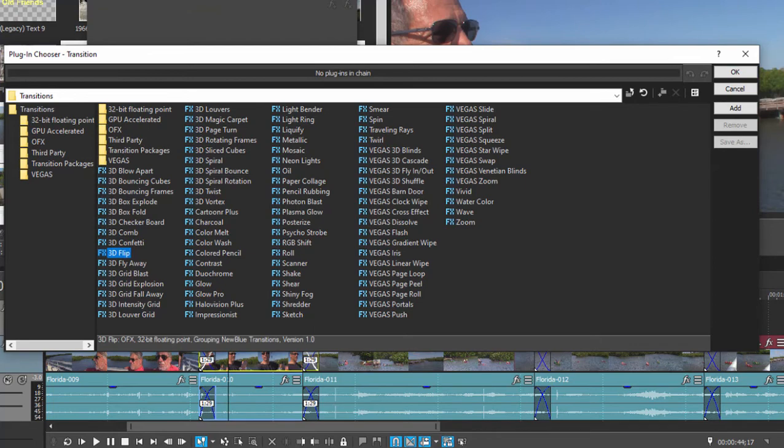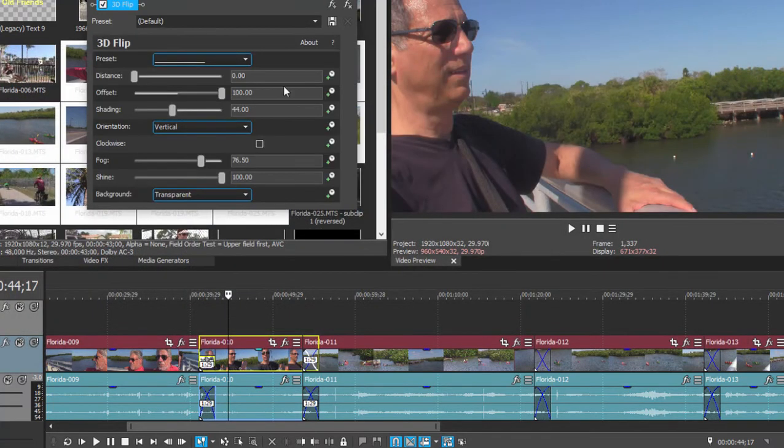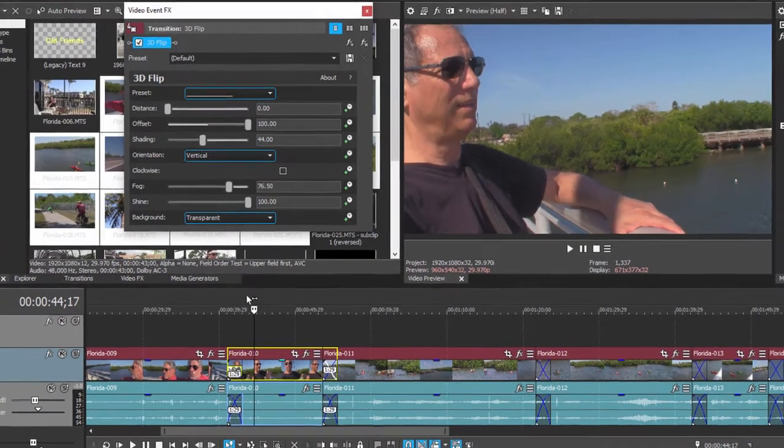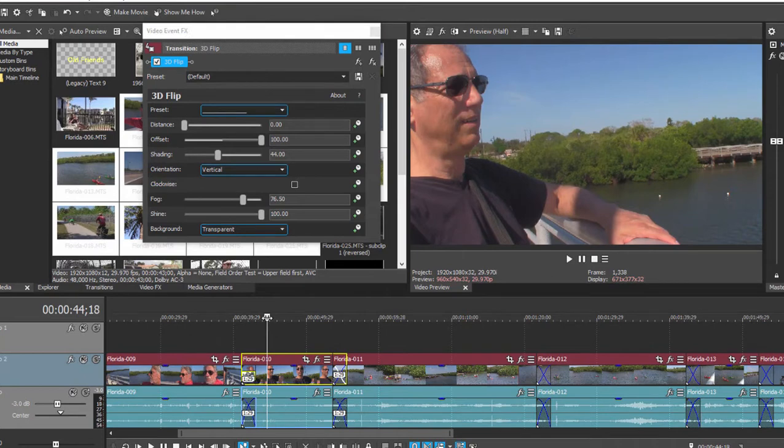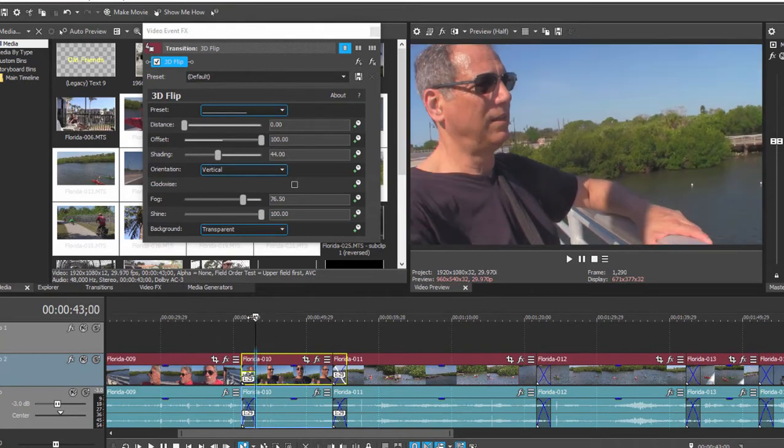And now we have instead of that cross dissolve we've changed that transition to, and you can see it here, a 3D flip, there we go.